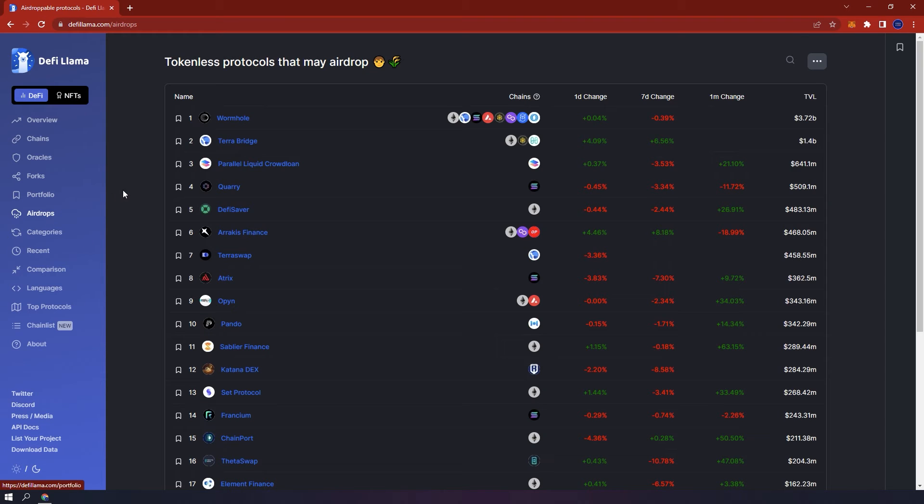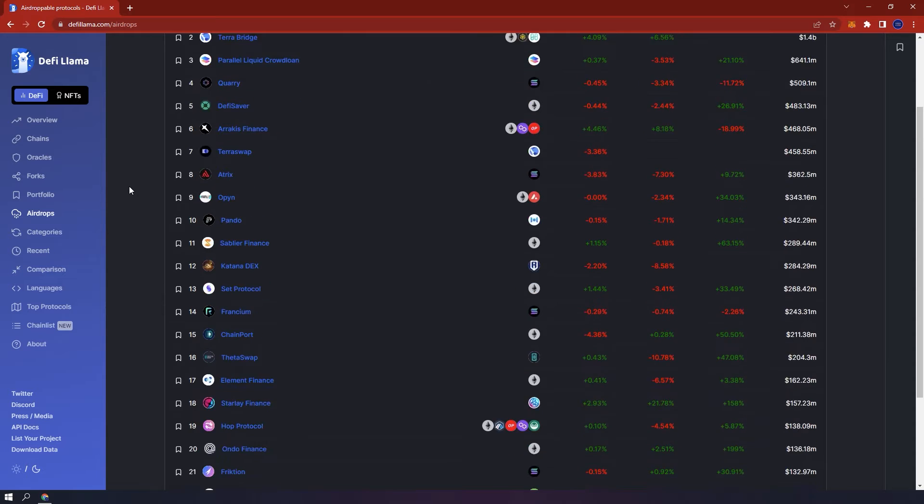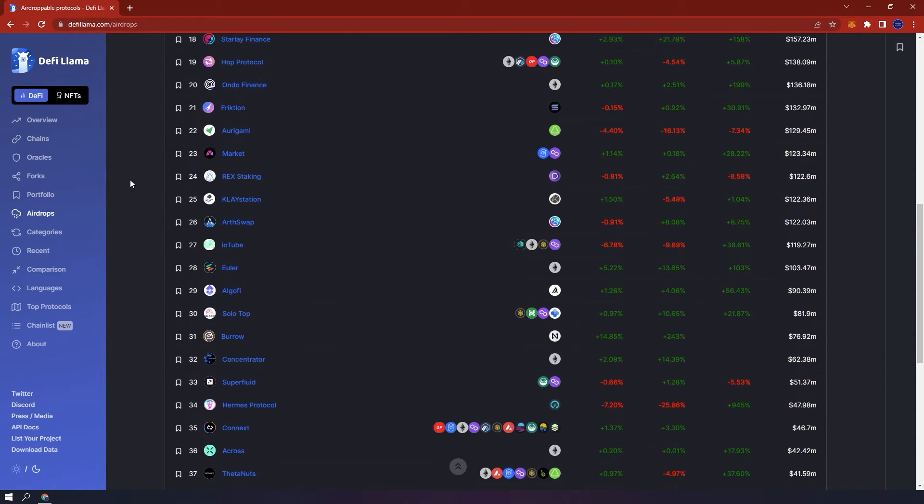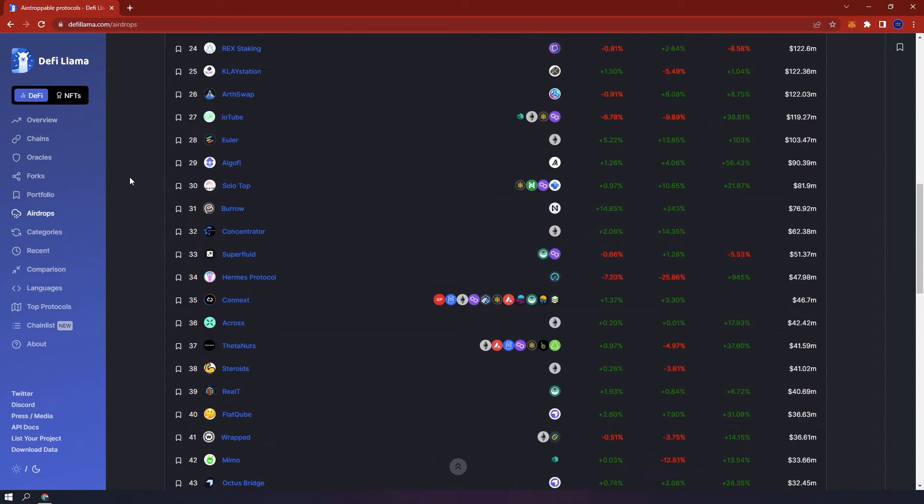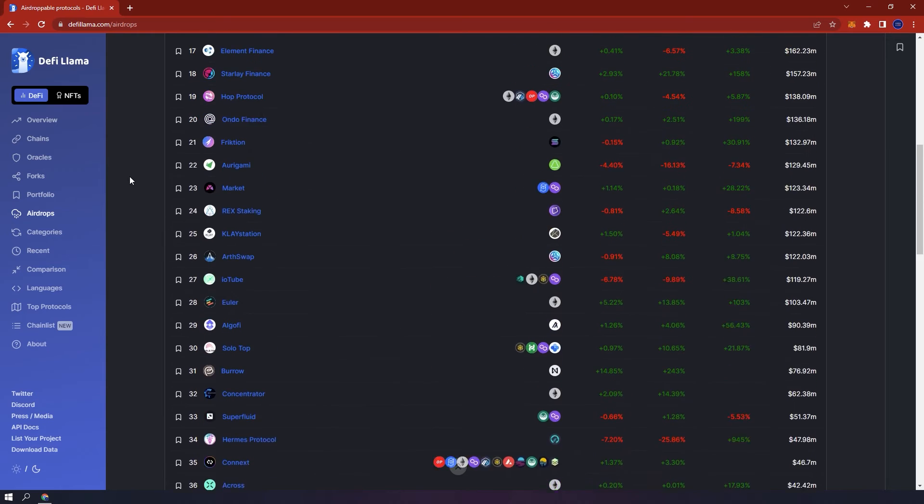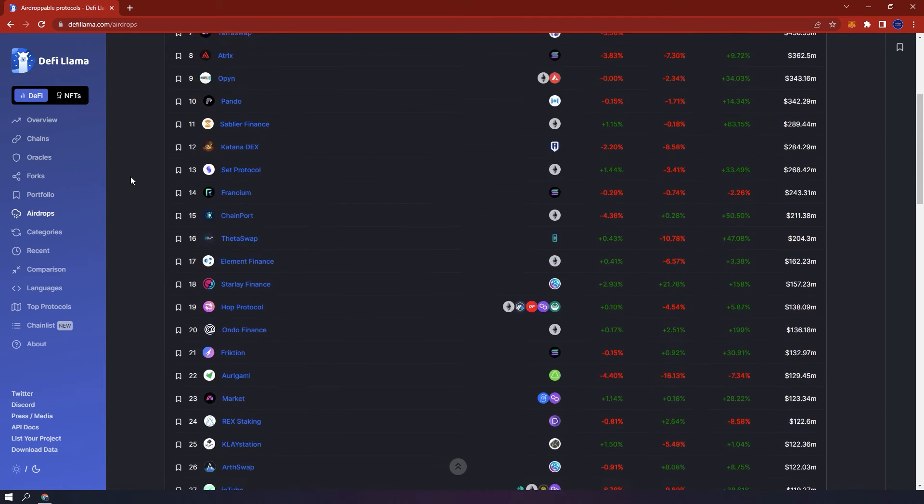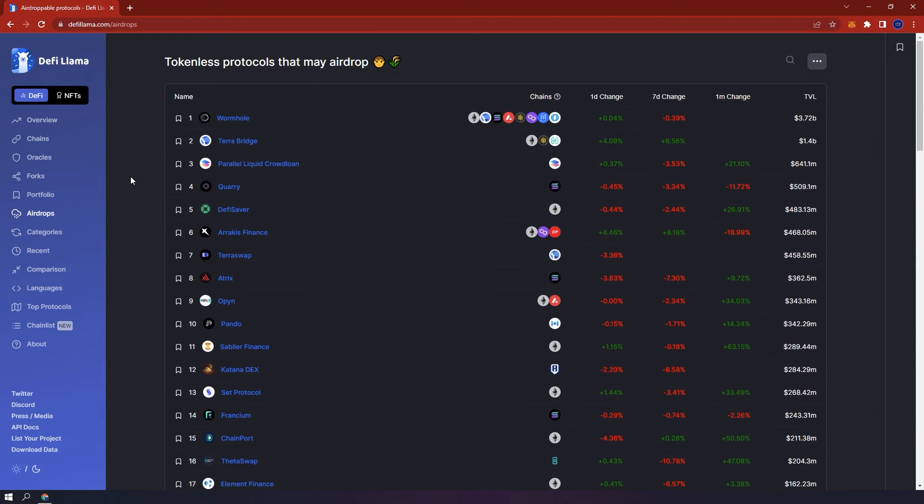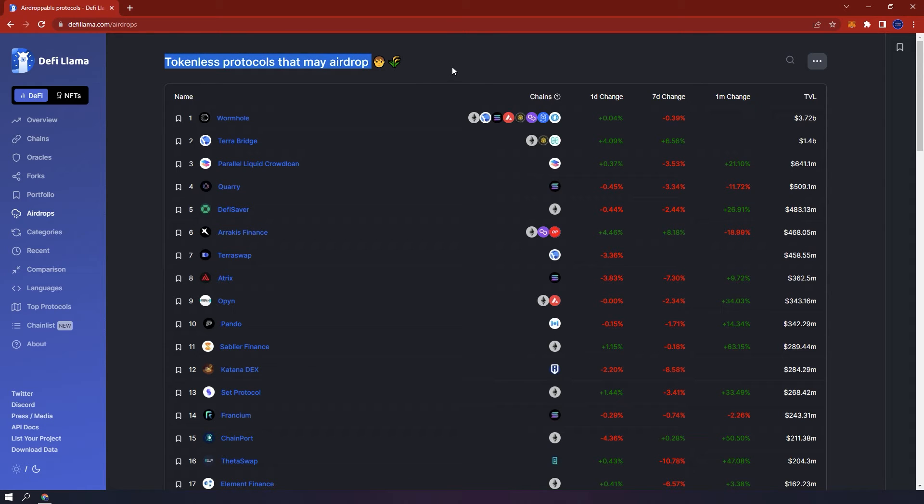Moving on. Airdrops. Here, you are given an overview of various protocols that do not have tokens yet, but may create one in the future. So by using any one of these protocols, you may potentially have the chance to get airdrop tokens in the future. Of course, only connect to trusted protocols. Just because they are listed here and you use them does not guarantee that you will get airdropped any tokens. Just keep that in mind.